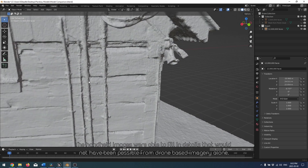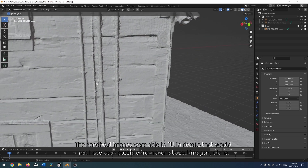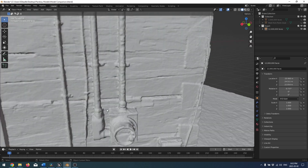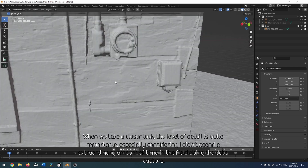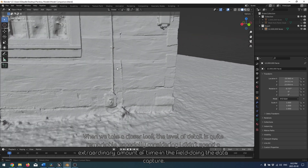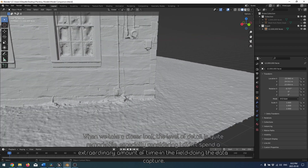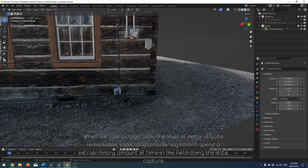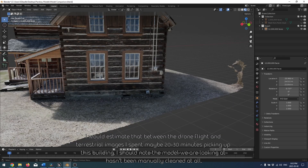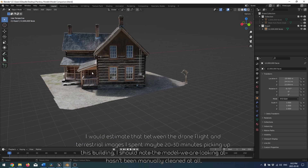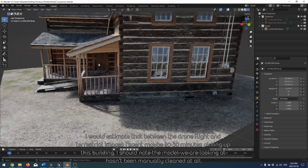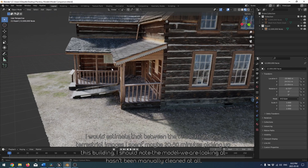The handheld images were able to fill in details that would not have been possible from drone-based imagery alone. When we take a closer look, the level of detail is quite remarkable, especially considering I didn't spend an extraordinary amount of time in the field doing the data capture. I would estimate that between the drone flight and the terrestrial images, I spent maybe 20 to 30 minutes capturing this building.